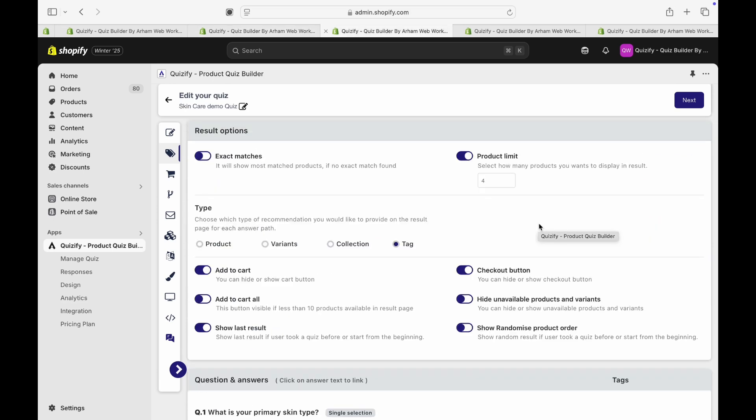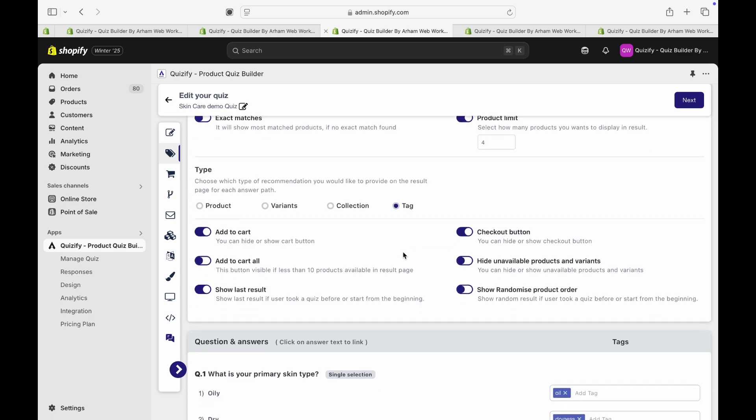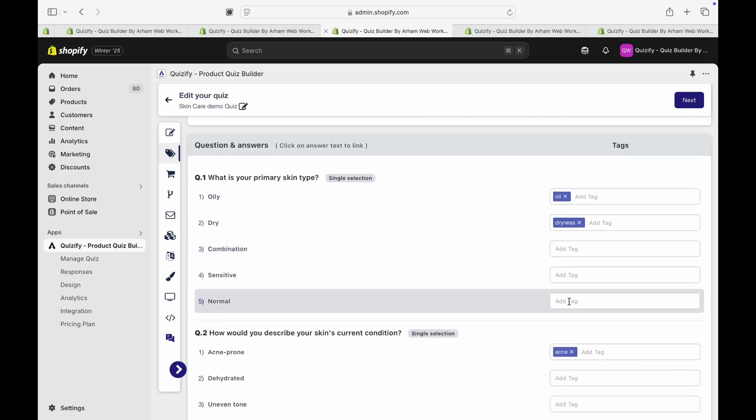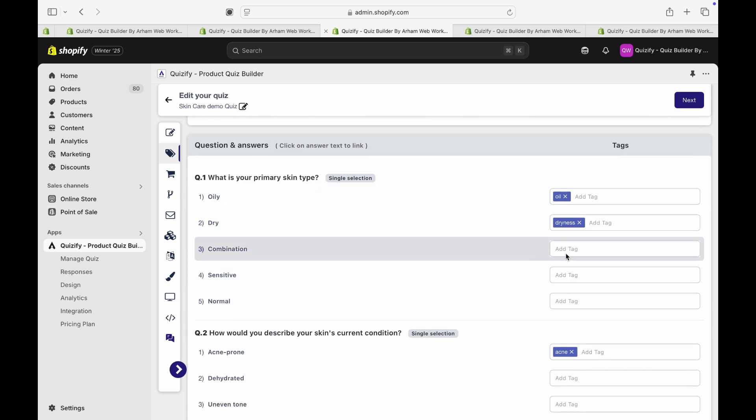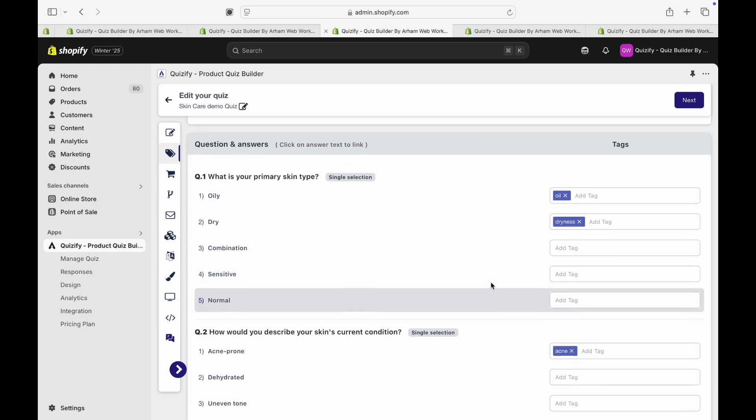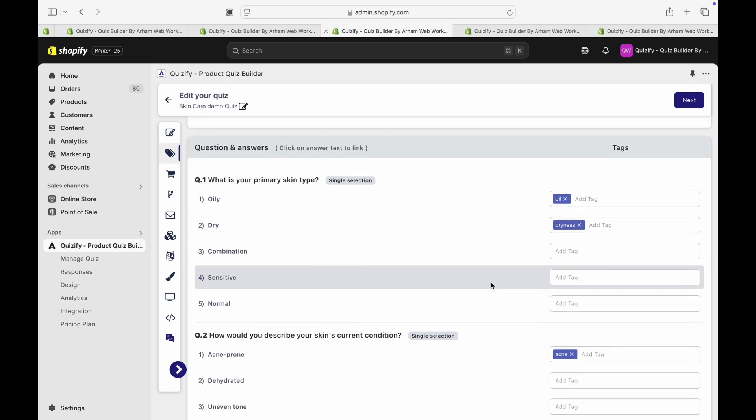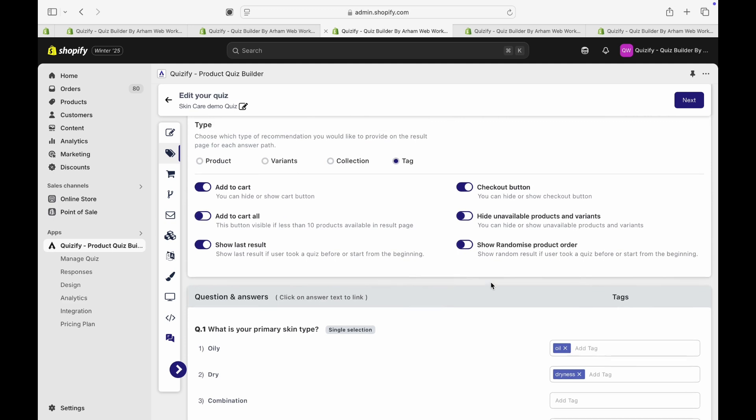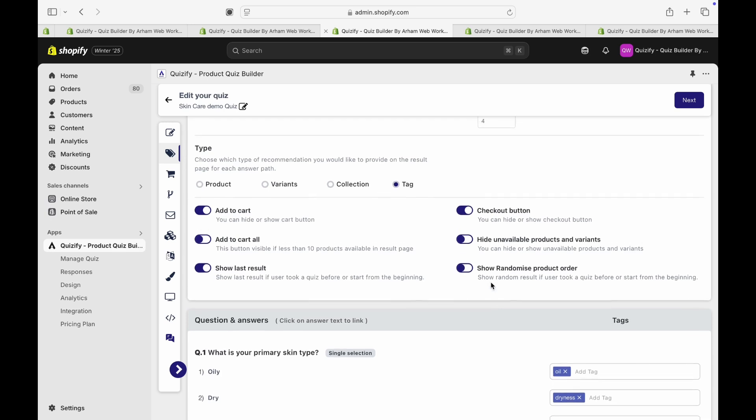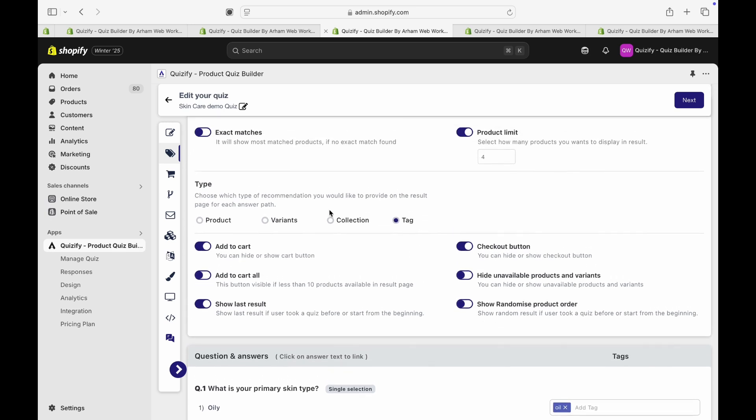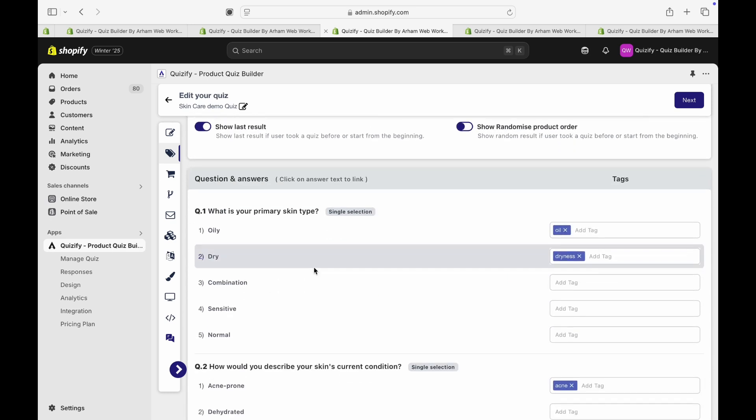Now if you have the tag-based recommendations, then you can add tags to your answers and it will filter out all the products based on those tags and give you a more dynamic result based on the answers to specific users. This is useful when you have a lot of big inventory and a lot of products. Then this is very handy to use. And inside the collection and variants, you will be able to similarly choose either a collection or variant for the products.